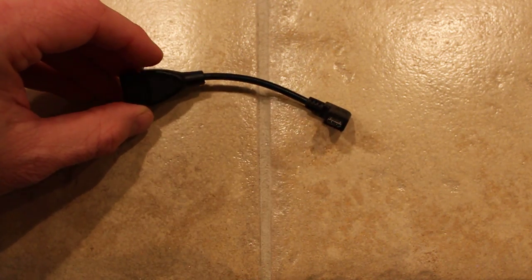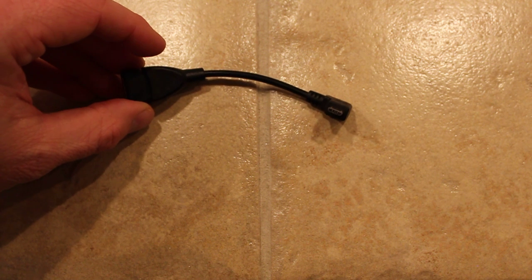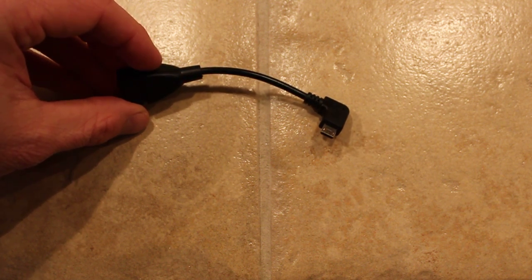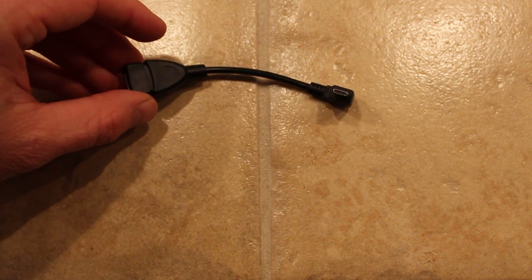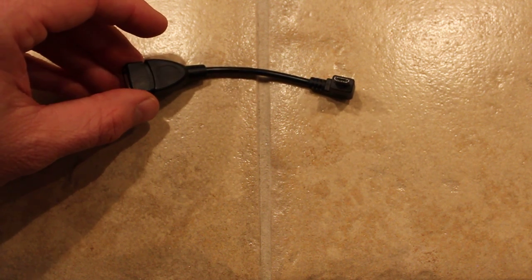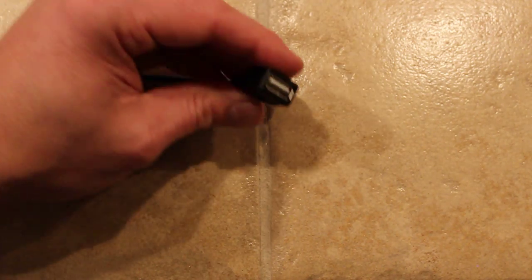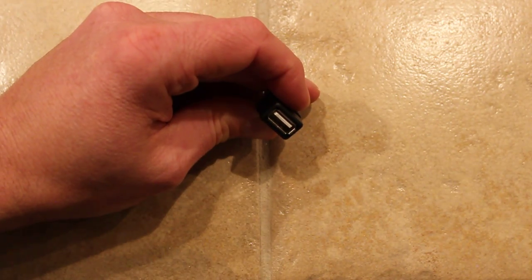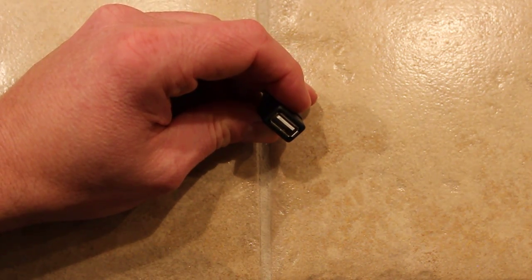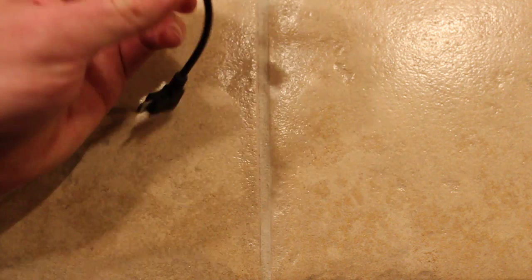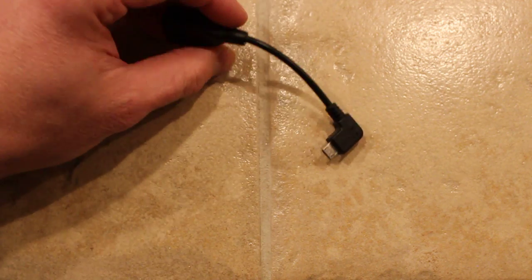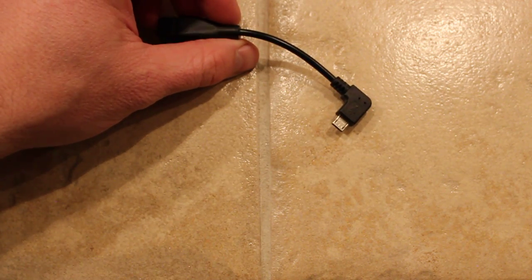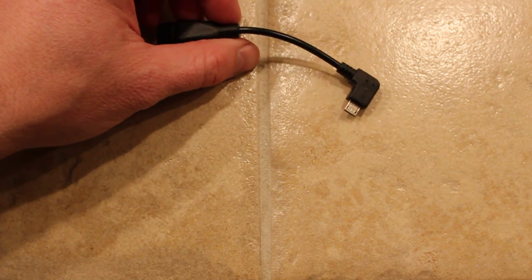This is an OTG cable. It has a micro USB slot on one end and a USB-A that you can plug into the SD reader or flash drive. These are available for less than one US dollar on e-tailers like Amazon.